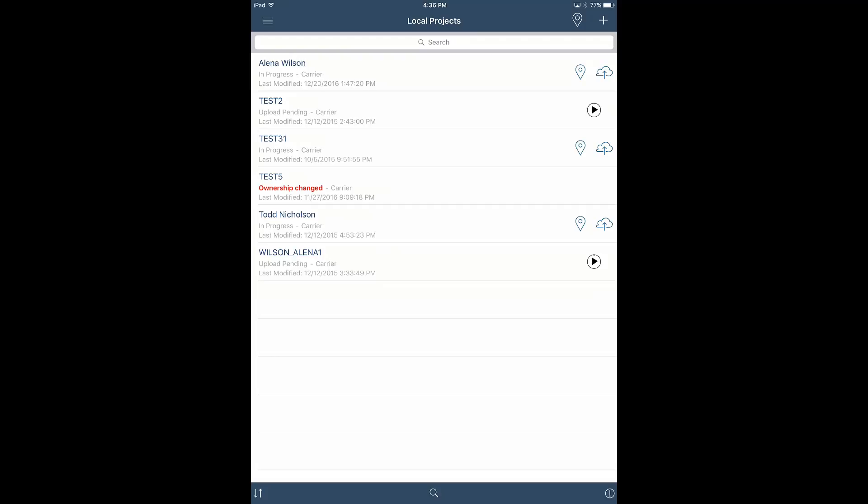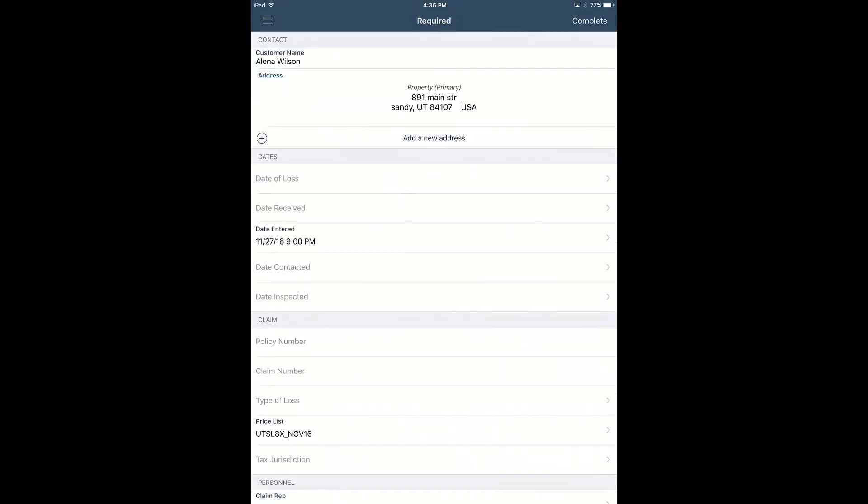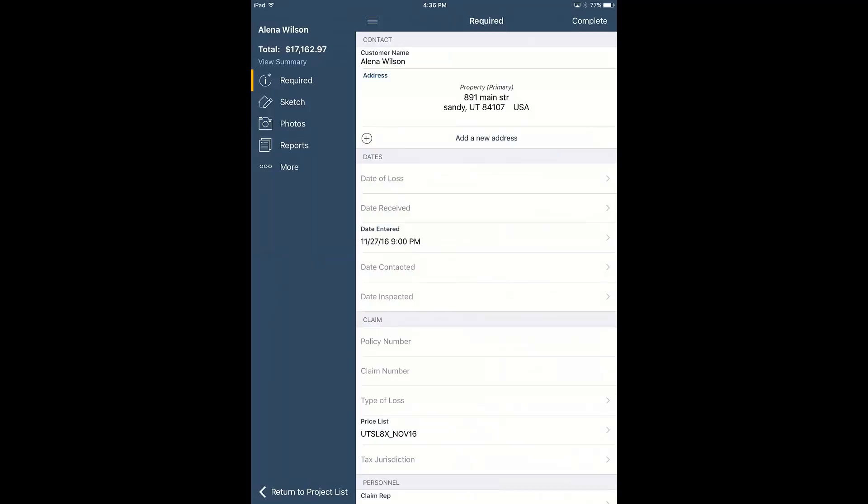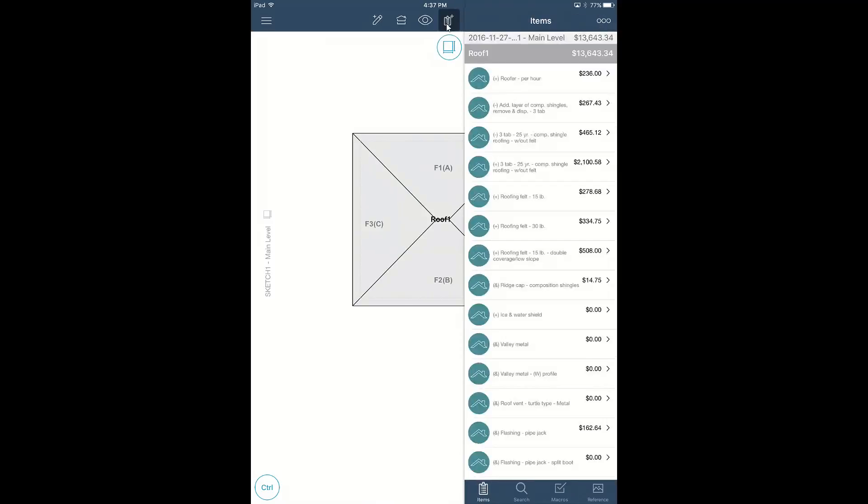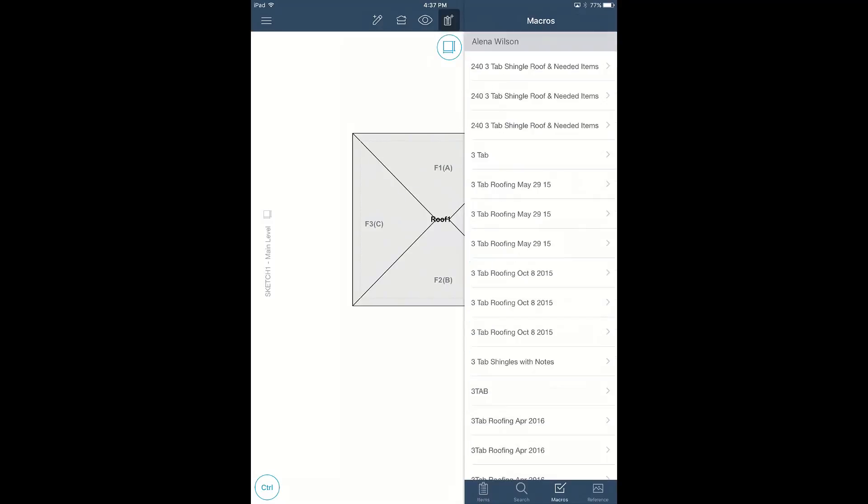So here we're at the home screen or the local projects. I'm just going to open up the project here. And when you're writing the estimate, it's kind of different than what it's like on the online or desktop version. So you've got this required information here. All that is is the claim info tab pretty much in Xactimate, desktop or online. The sketch screen here is a combination of the sketch and estimate items screen. So if I go over here and I tap on that items icon, I can add macros here. I can add a variety of line items. I can search, as you can see here at the bottom.